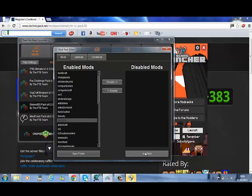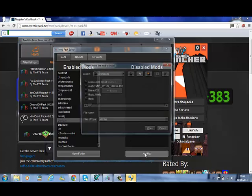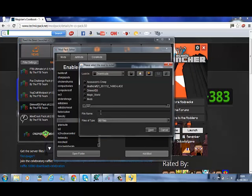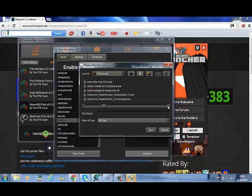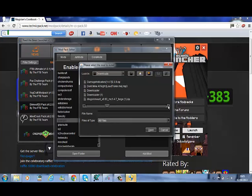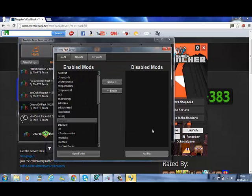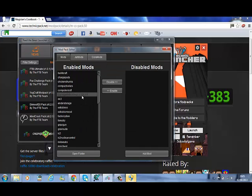And if I want to add mods, then go into here and select what mod that I want. Which shall be this. Open that, and it'll be there.